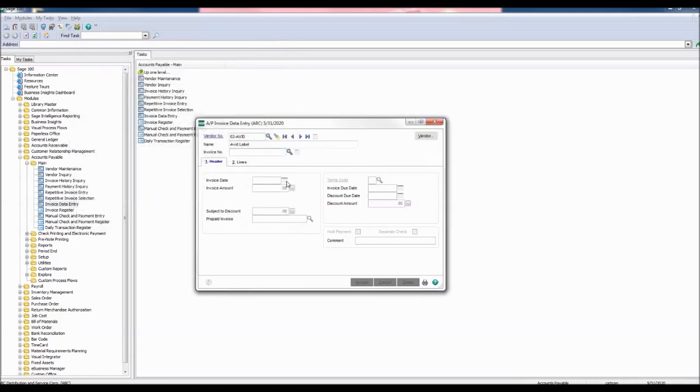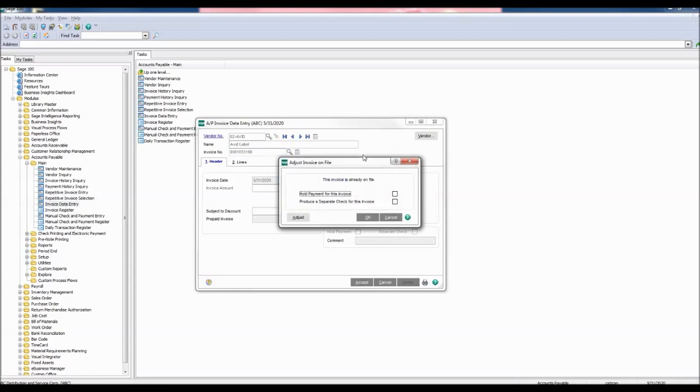Enter the invoice number being adjusted. Press enter. The adjust invoice on file window appears with the warning clarifying that the invoice is on file. Click the adjust button on the bottom left hand side.